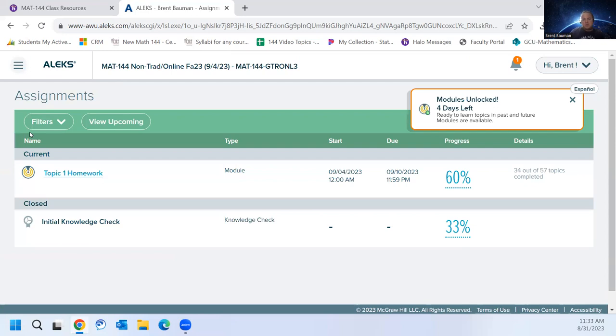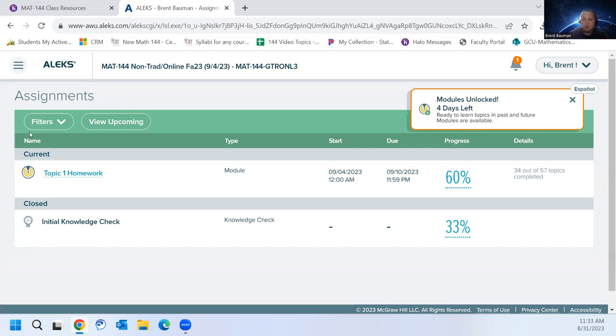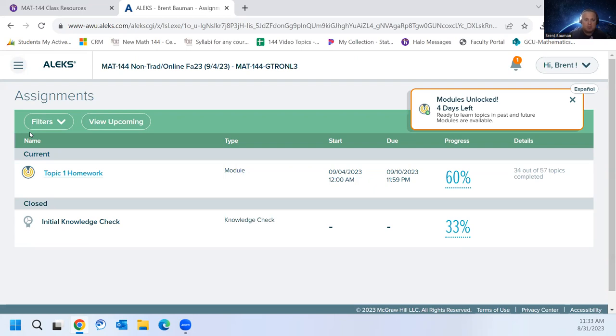So since we do our assignments in ALEKS and not in Halo for the homework and the review, this is a good spot to check for your grades as you work on them throughout the week. Because they won't instantly update to Halo. You'll have to wait until after the due date. And then we as instructors will go in and we'll update the grades to Halo for you.